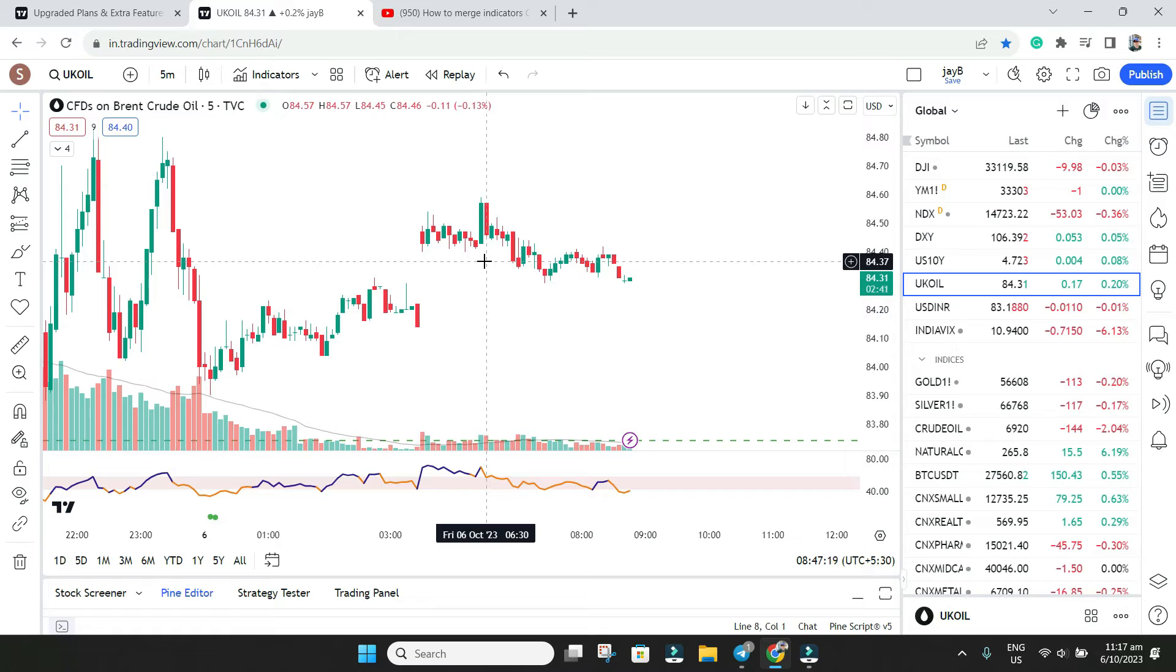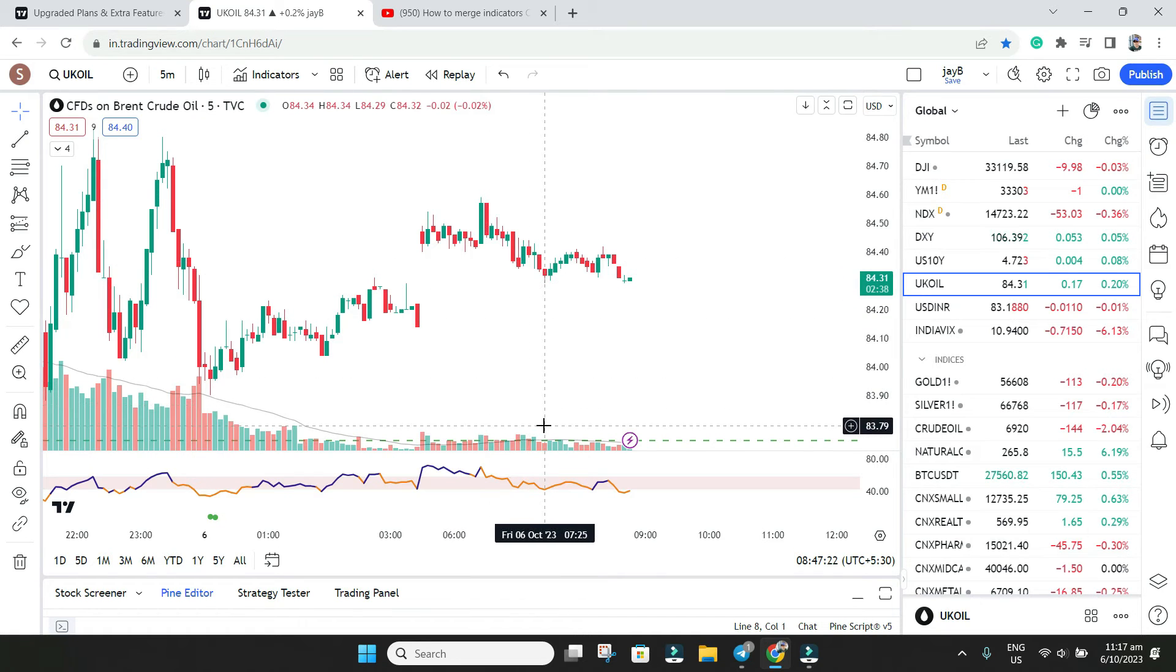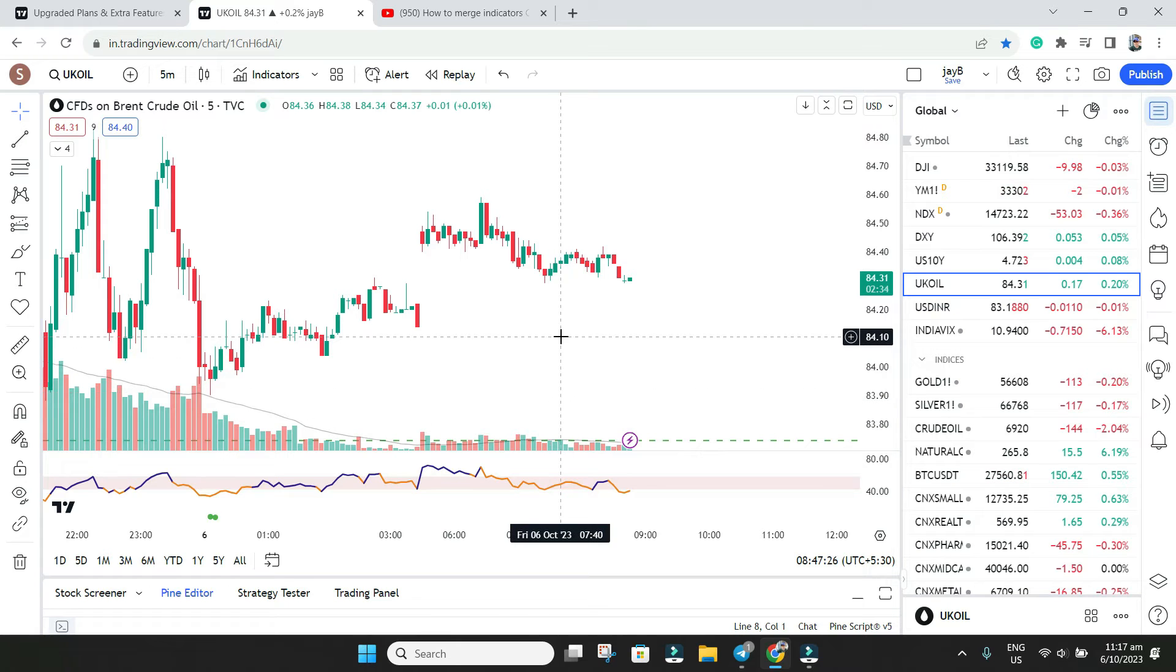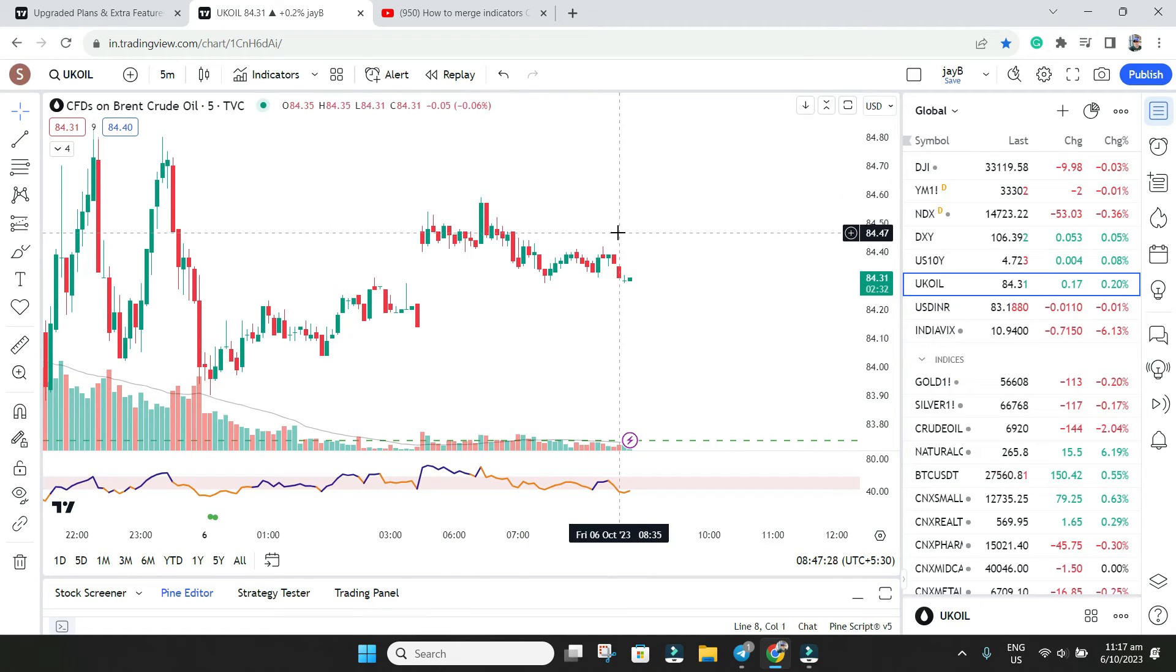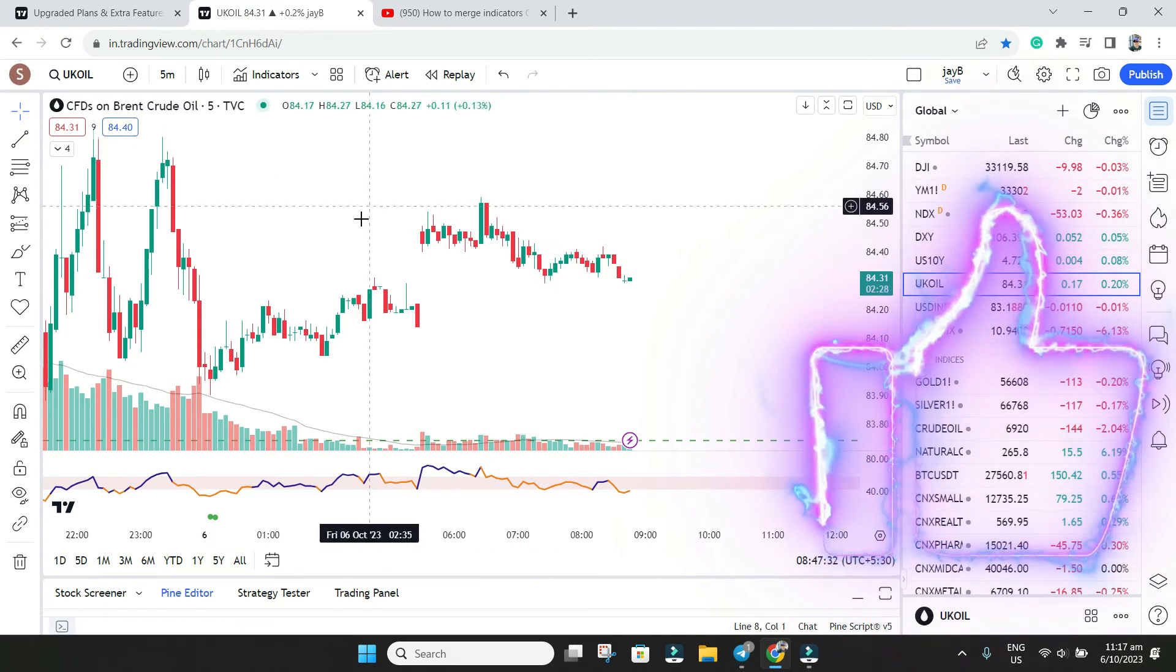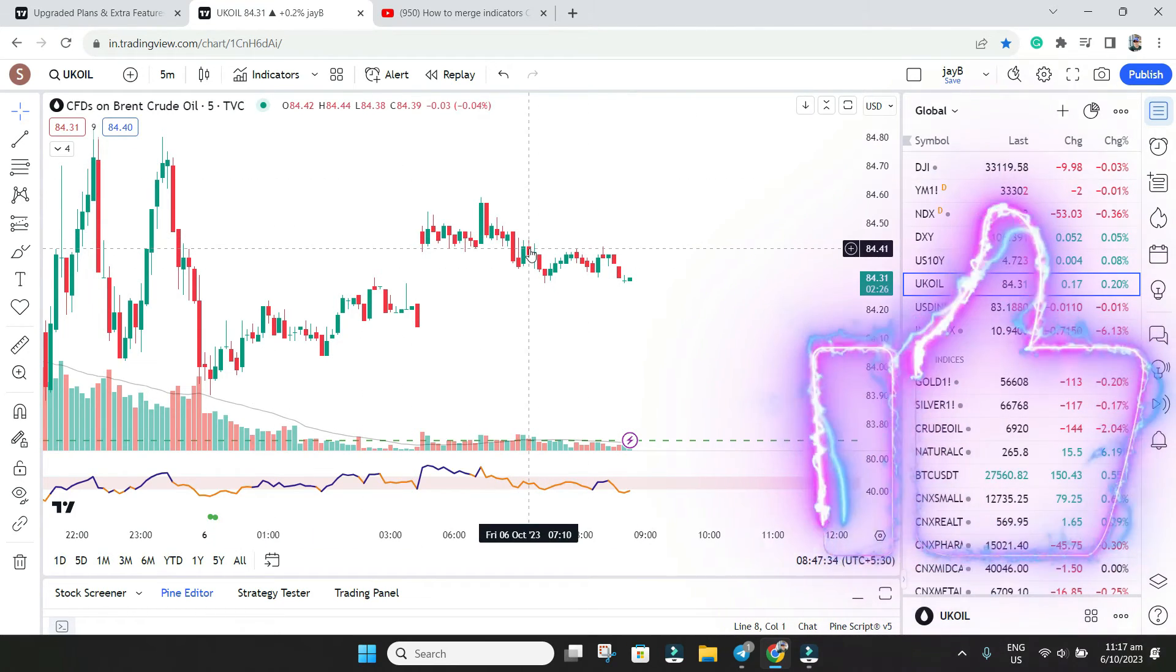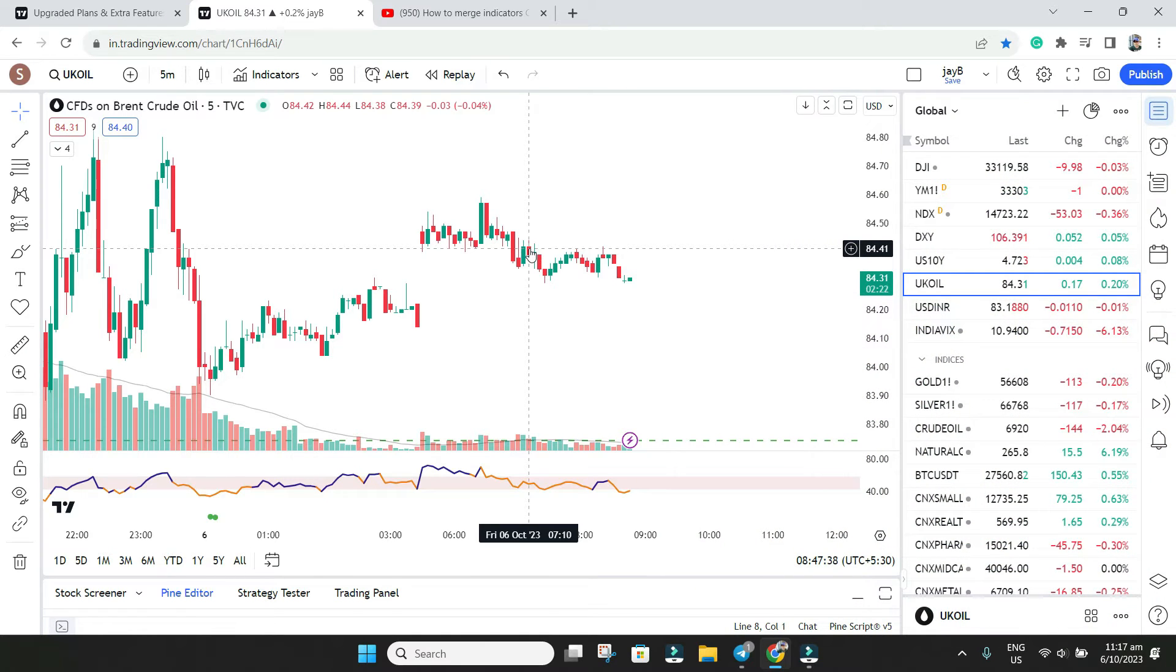But if you want to highlight on one chart like moving average here and same RSI also you want to put here, which is not possible. So RSI, MACD, MFI that can be merged, and moving average, VWAP, Bollinger, pivot points everything you can merge over here. Please be clear in your mind before you comment that why I cannot merge RSI and moving average.